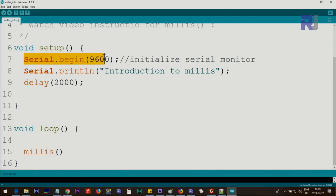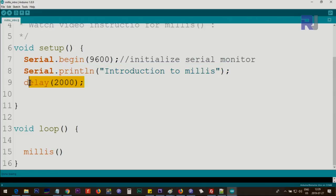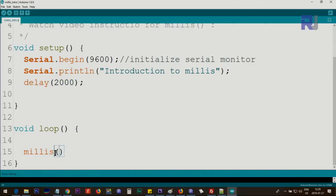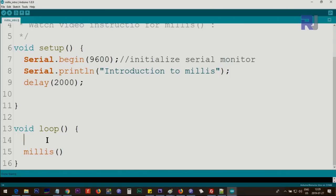Now let me show you practically. Here I've set up the serial monitor at 9600 baud to display values on screen. I'm using a two-second delay just as text output. To use millis, you type millis() — M-I-L-L-I-S with open and close parentheses — it's a built-in Arduino function that returns the current millisecond count since startup.